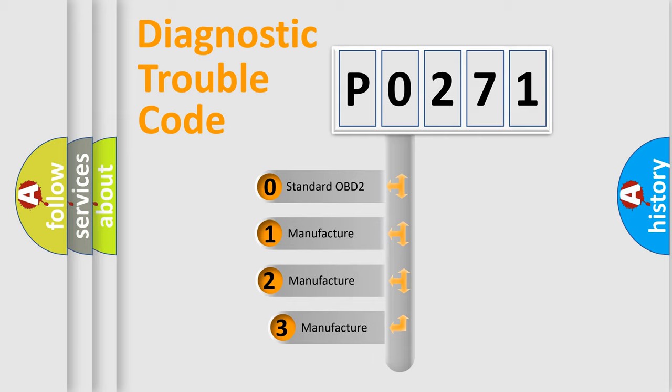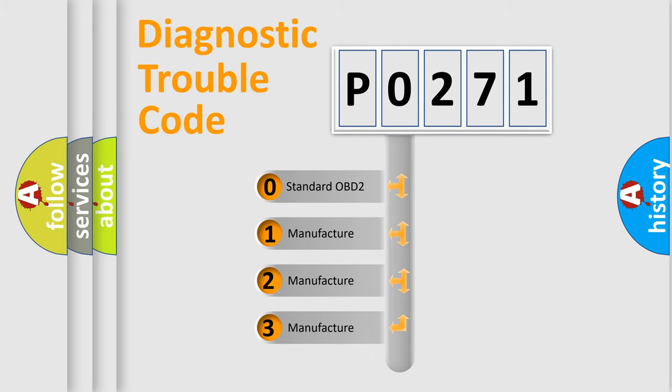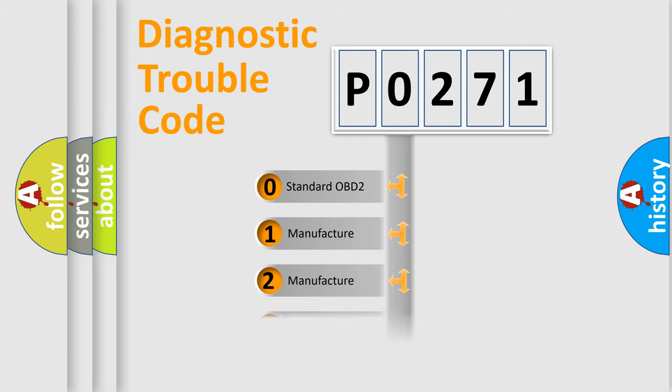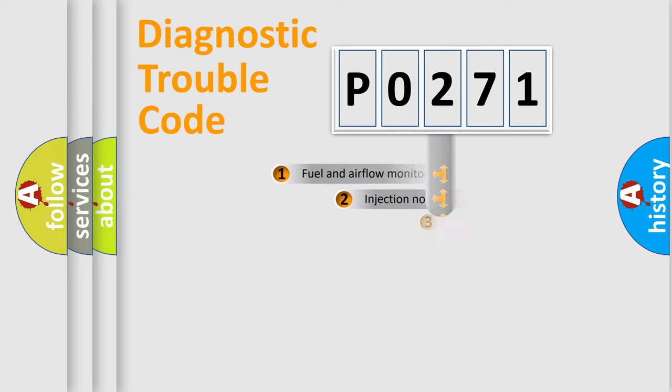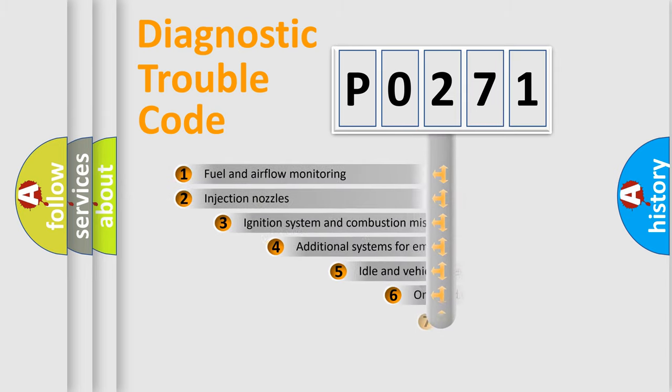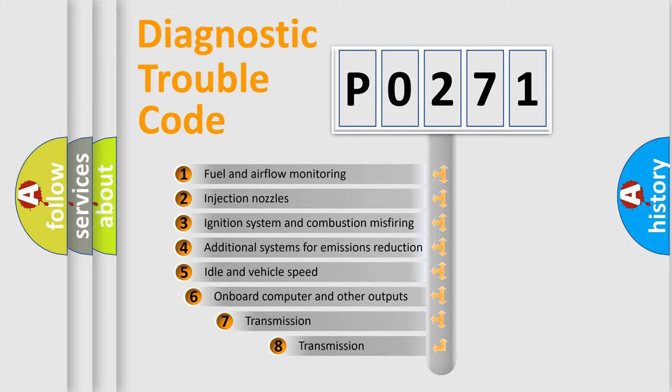If the second character is expressed as zero, it is a standardized error. In the case of numbers 1, 2, or 3, it is a more specific expression of a car-specific error. The third character specifies a subset of errors.